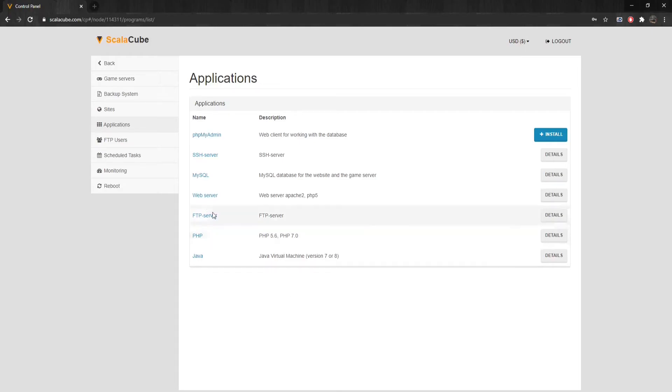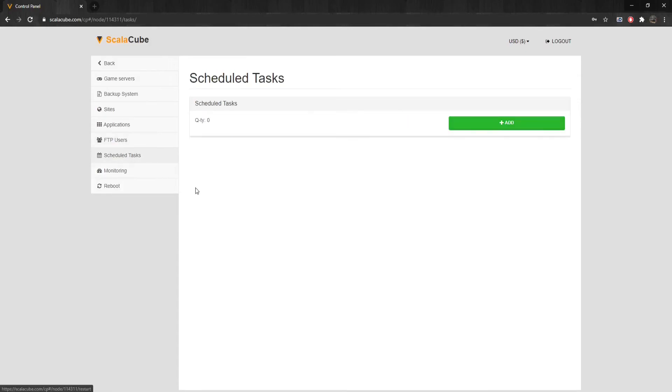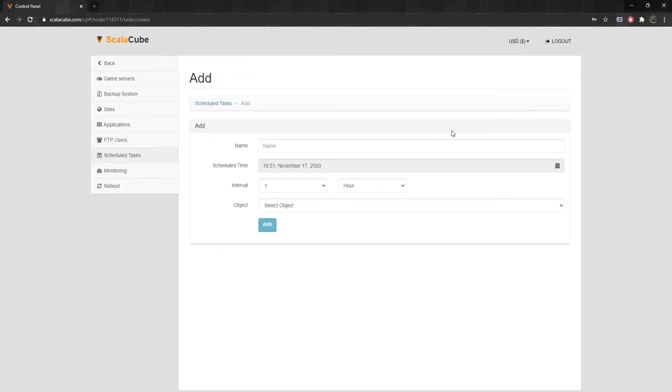Going to FTP Users allows you to see specific details required to connect your server with an FTP client for easier server file management. Clicking on Scheduled Tasks allows you to set a scheduled task on your server, like restarting or entering a command in the console for more automation.